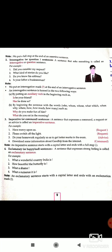Now, the imperative sentence. A sentence that expresses a command, a request, or an advice is called an imperative sentence. For example: 'Have mercy on us' — a request to someone. 'Do your homework regularly so as to get better marks in the exam' — advice. 'Please switch off the light' — a request. 'Download some information about Gandhiji from the internet' — a command.